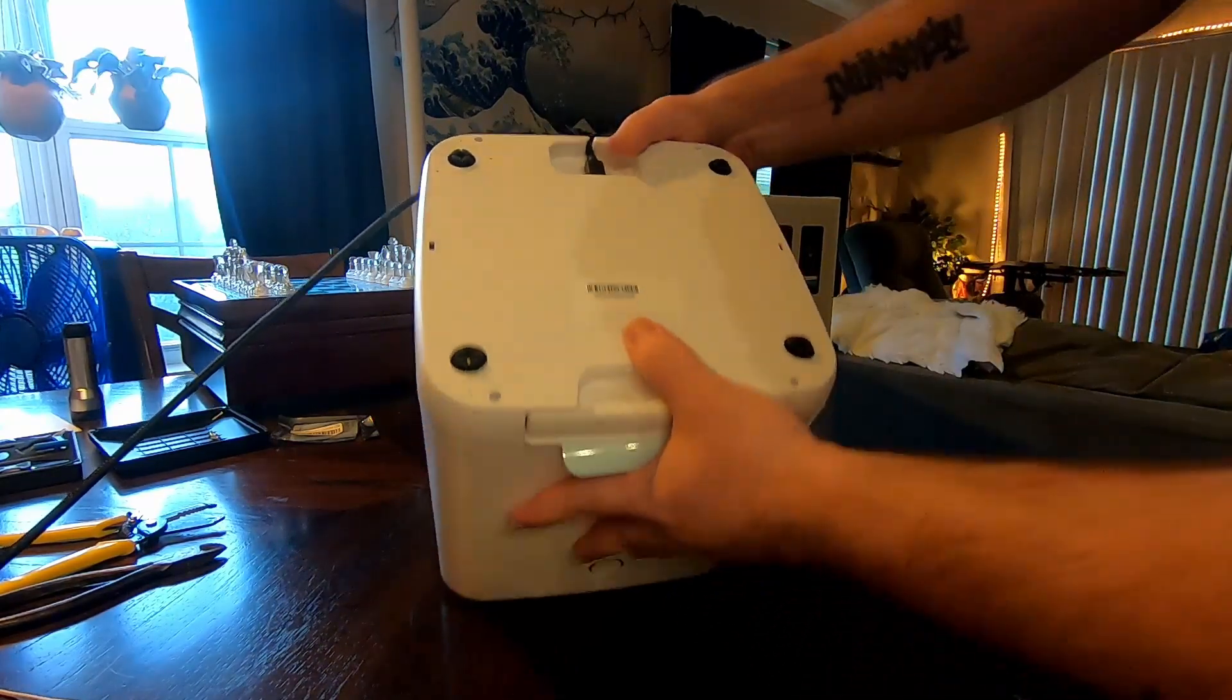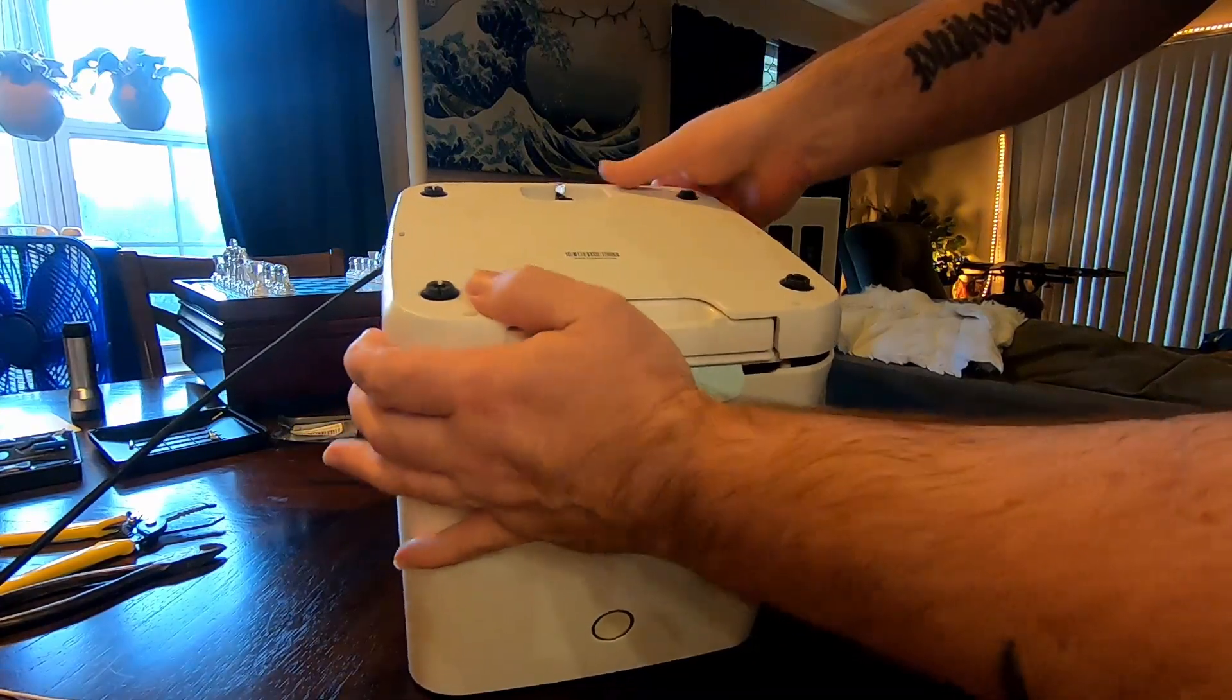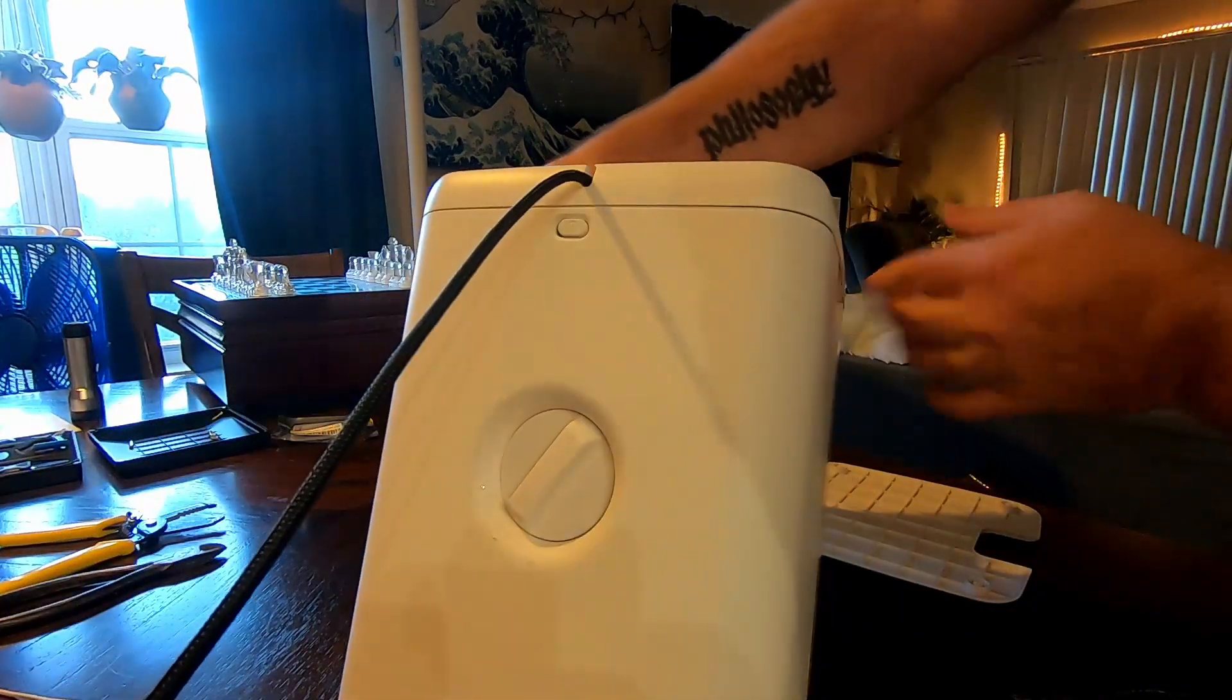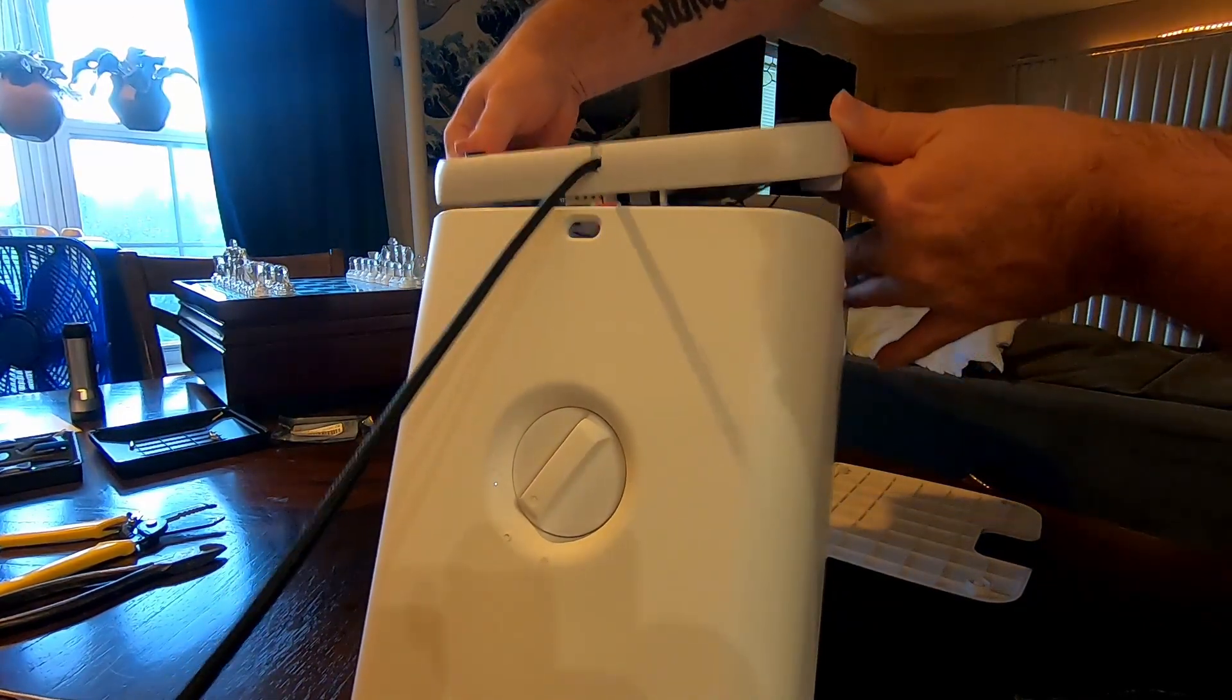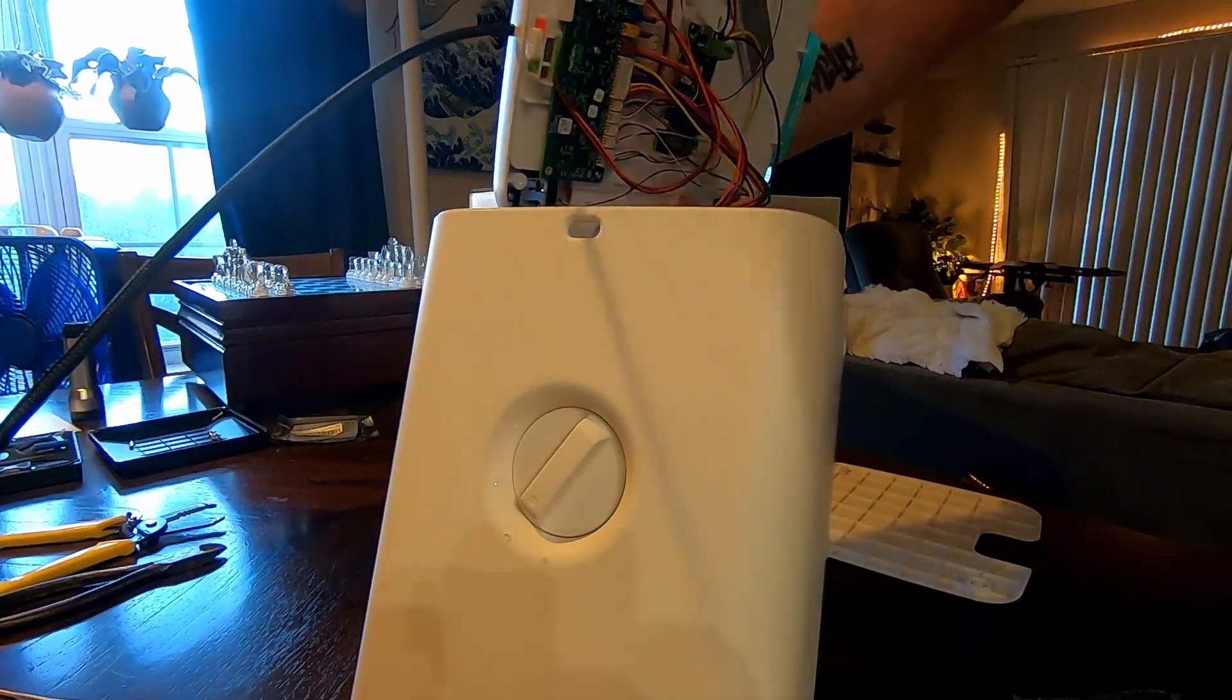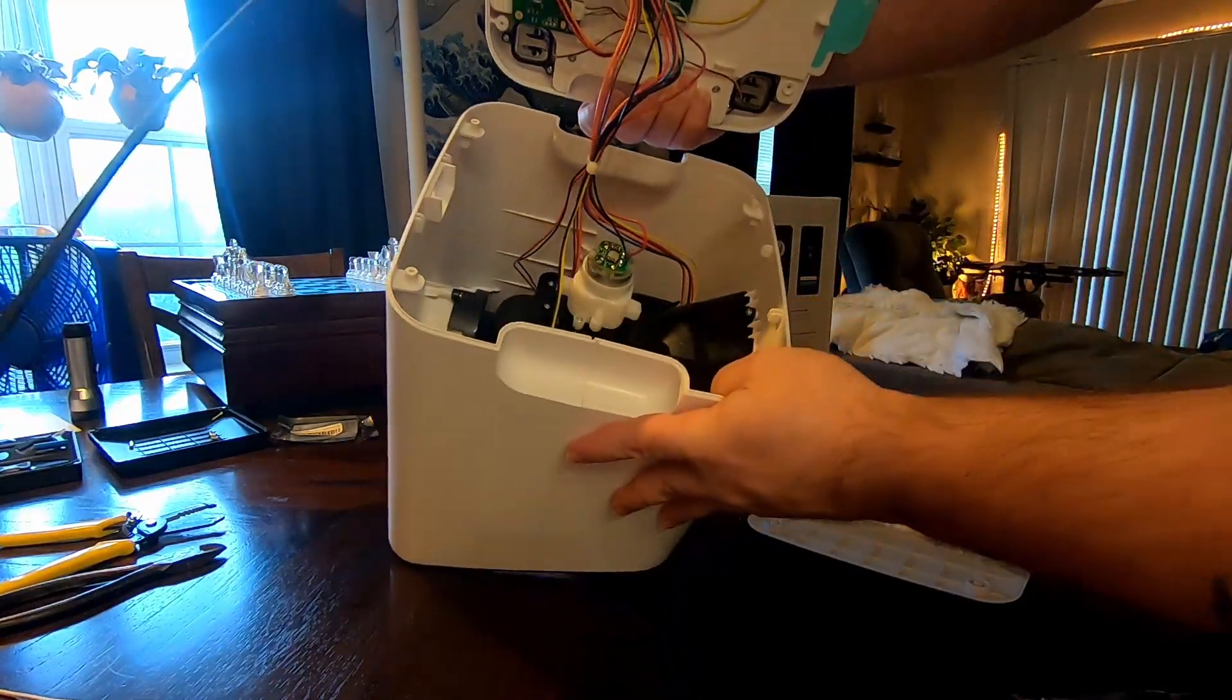Okay. Once those are out, the bottom—you've got to be careful here because of the button—up and lift. And then you can turn it on its side and see the insides.